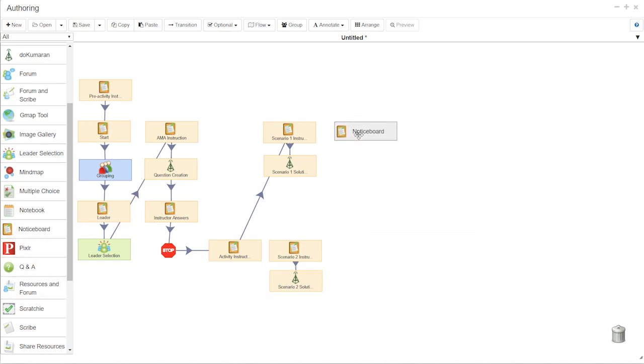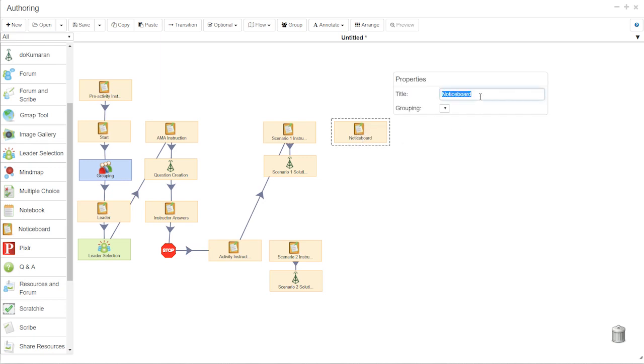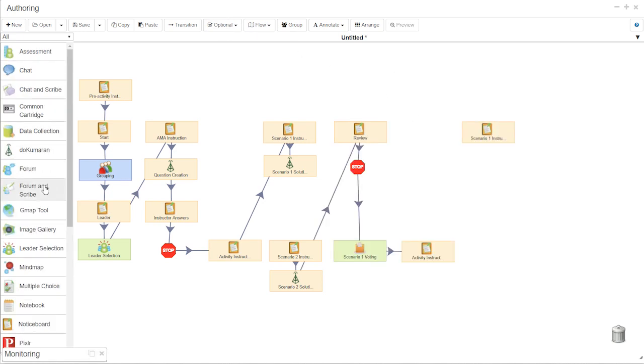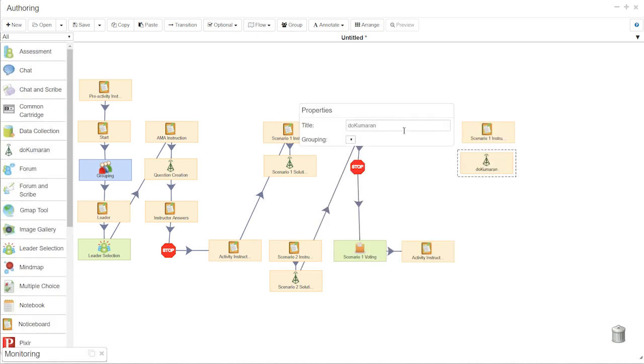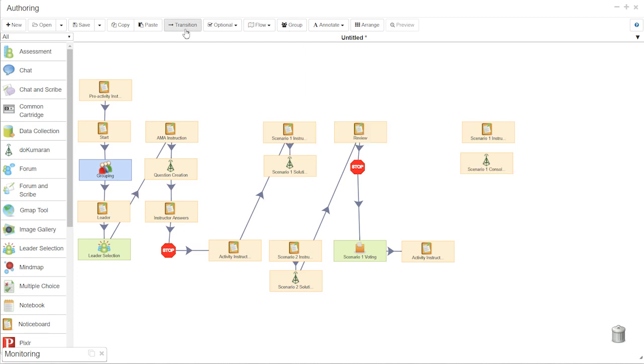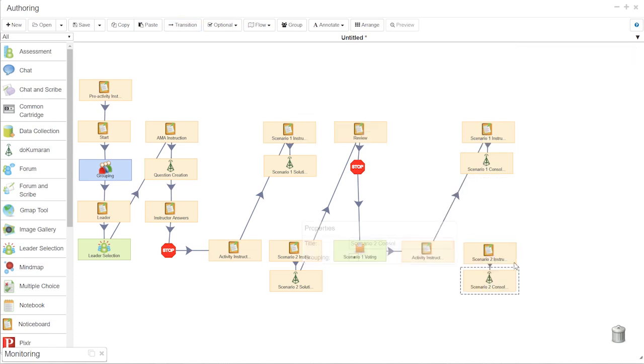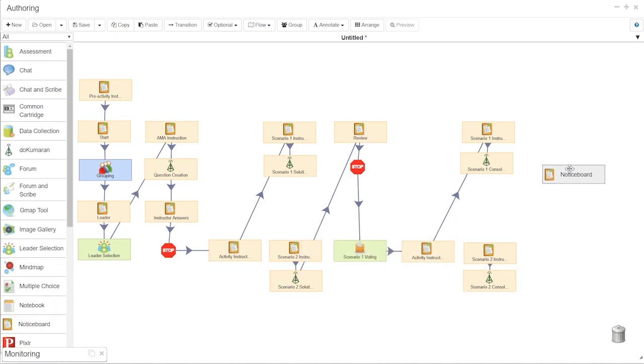Moreover, the documents created can be retrieved and used at any later stages in the learning process. This is an exceptionally valuable function for students as they can retrieve these contributions performed in class from every group, including their own, any time after class to be used for revision and reflection.